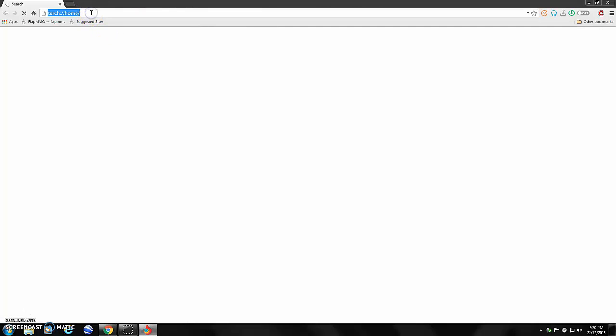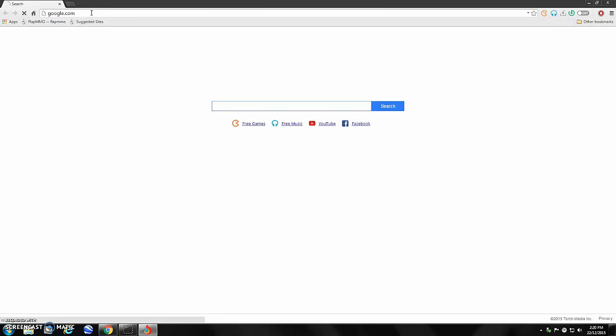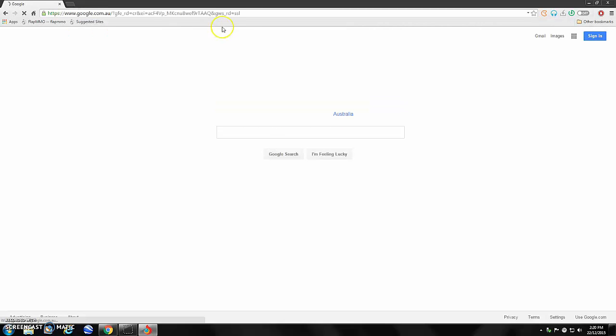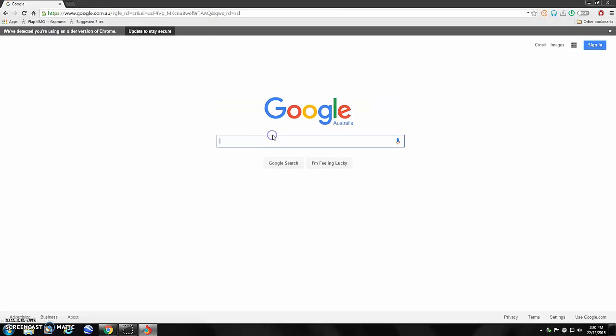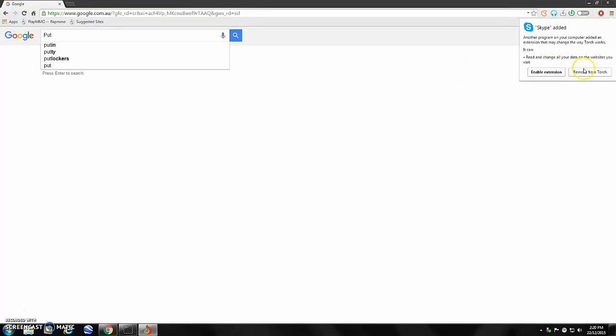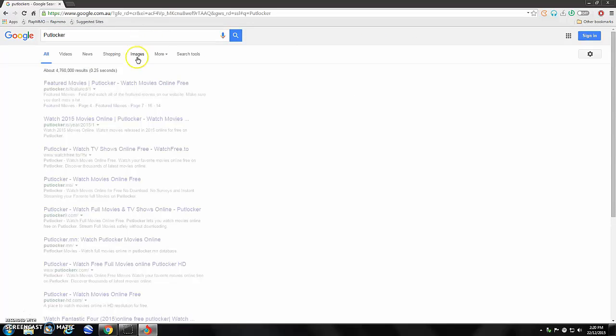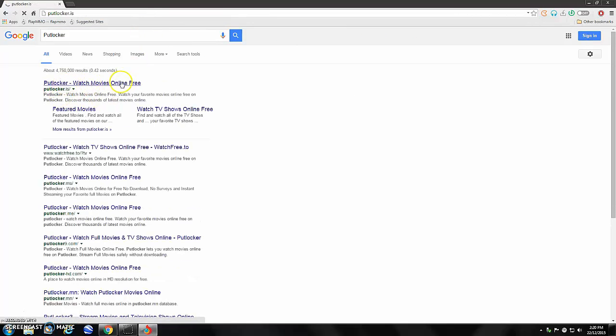So, once that's loaded, what do you want to do? Just go to google.com. You want to go to PutLocker, go to the first link, watch movies online for free.